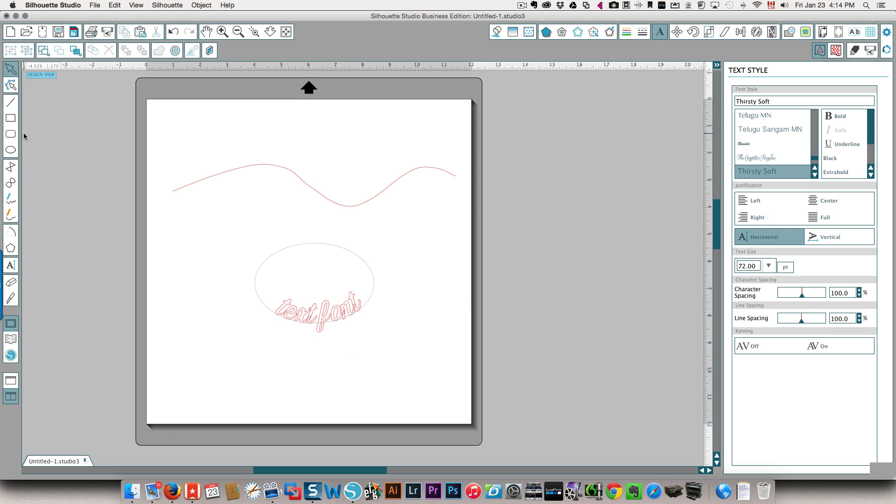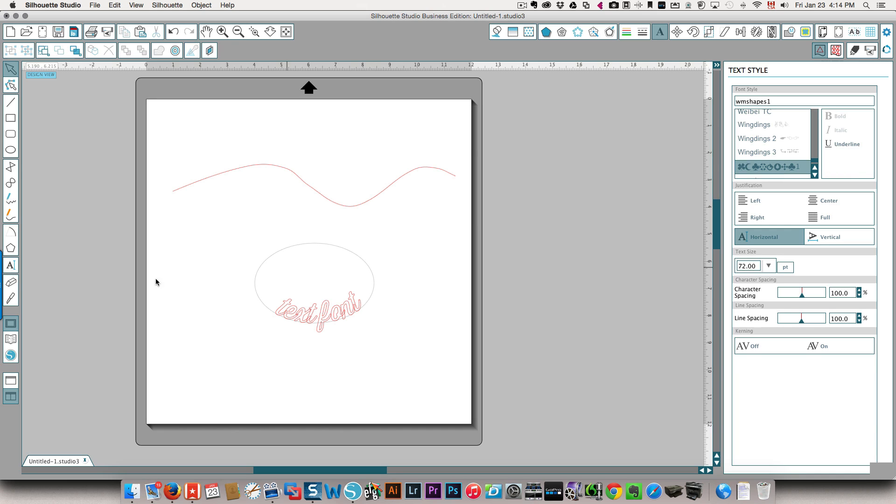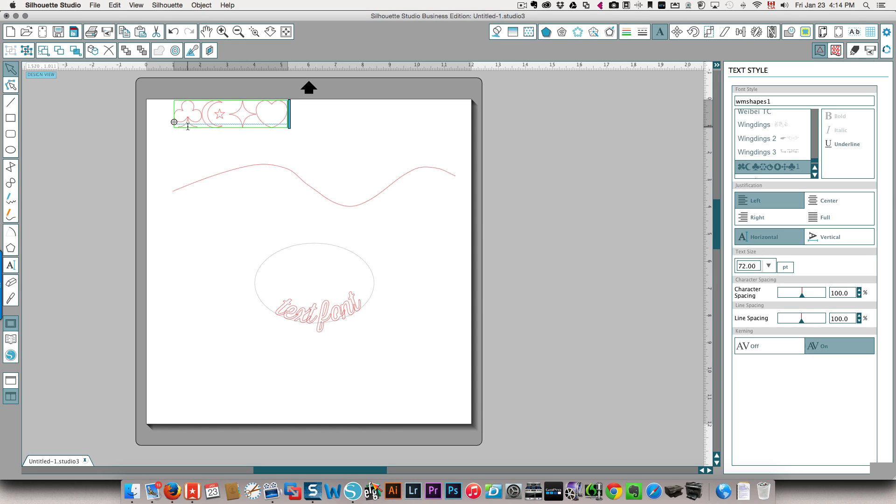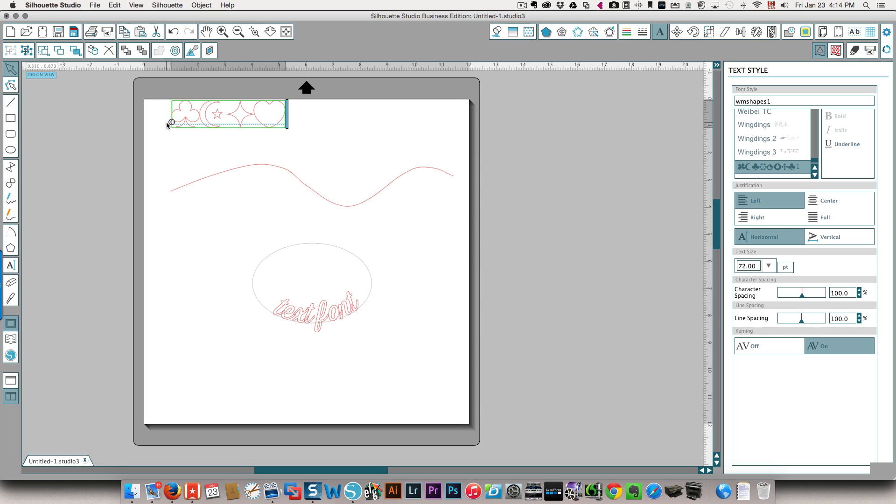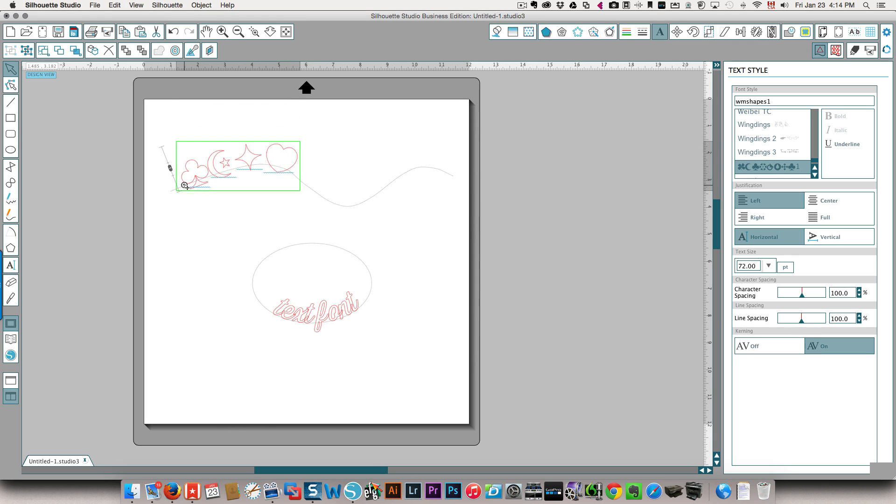So now the point about the dingbat is if I come here and choose my dingbat font and I type some text, I'm just going to type random letters S-T-U-V. When you've got the font, you'll know what letters to press to get what. Now you see because this is a font, I've got this anchor point and I can drag this down to my path.